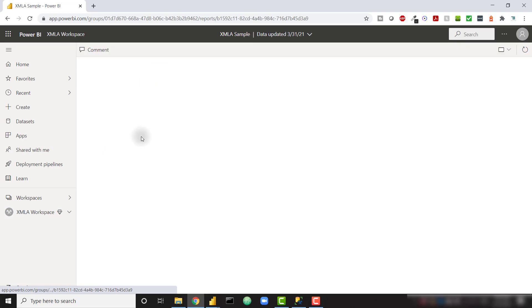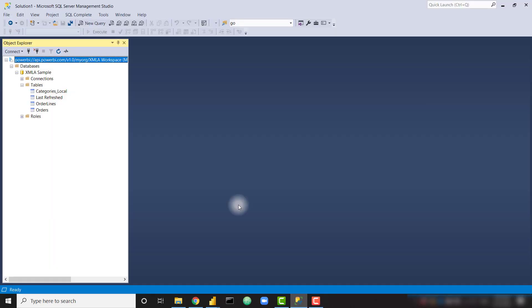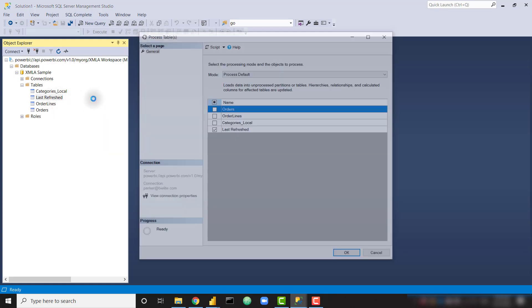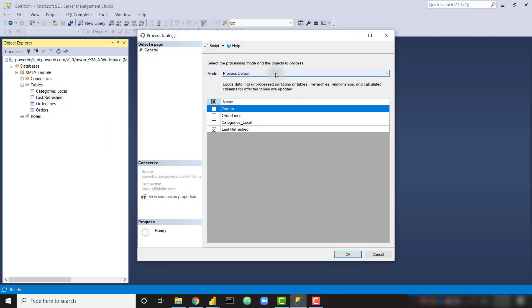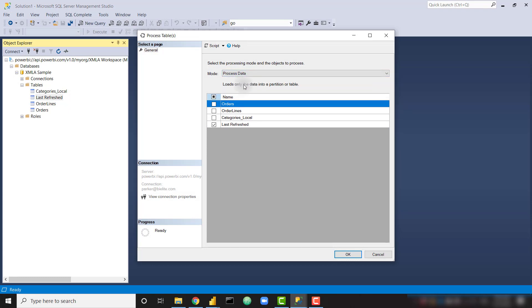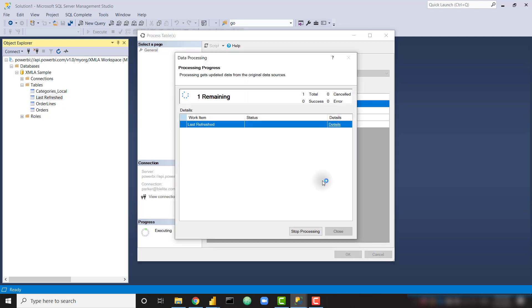But now if we go back to SQL Server Management Studio, let's right-click on this last refresh table and click Process Table. I want to change the mode to Process Data. So we're just refreshing the data within that table. And I can select other tables here if I want to. For right now, I'm just going to leave Last Refreshed checked, and let's click OK. So this is going to kick off the refresh of just that single table.